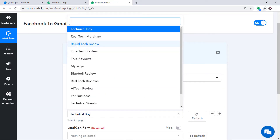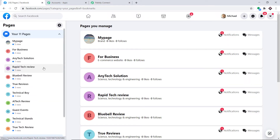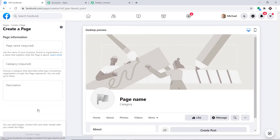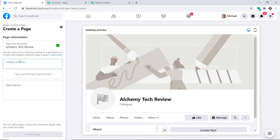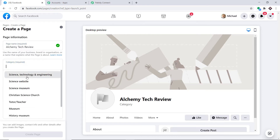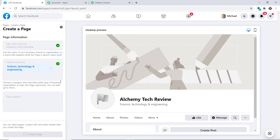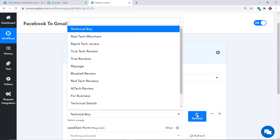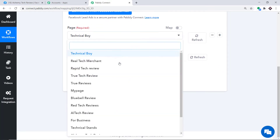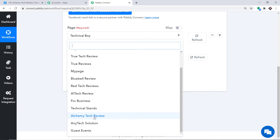For example, we have pages called My Page and Rapid Tech Review. To show how any variation is reflected in Pabbly Connect, I will create a new page called Alchemy Tech Review in the Science, Technology and Engineering category. After clicking Create Page, when I go back to Pabbly Connect and refresh, I can find Alchemy Tech Review in the drop-down — confirming that Facebook is now integrated with Pabbly Connect.